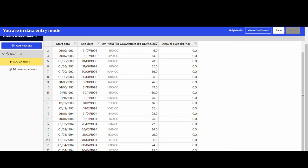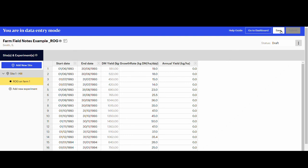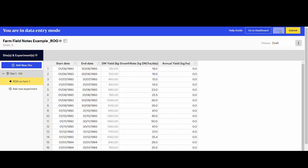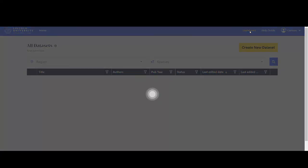On the top right hand side of the screen, click save to save the data as a draft. Let's go back to the dashboard and download the CSV file to review the data entered.